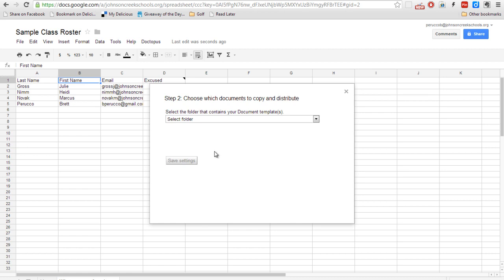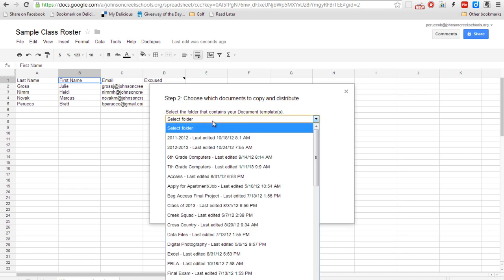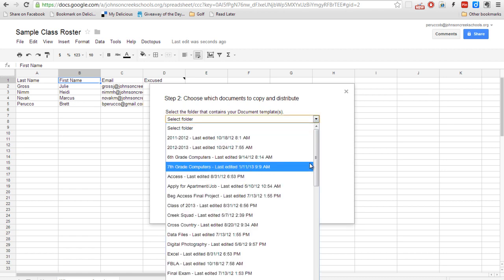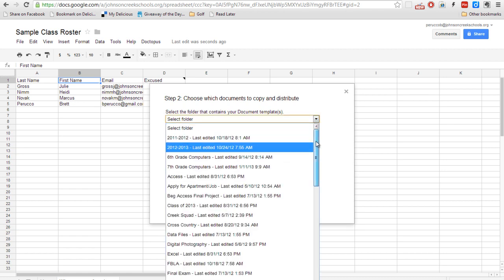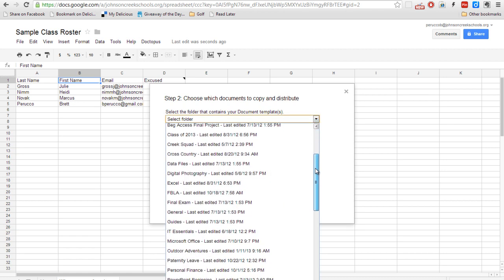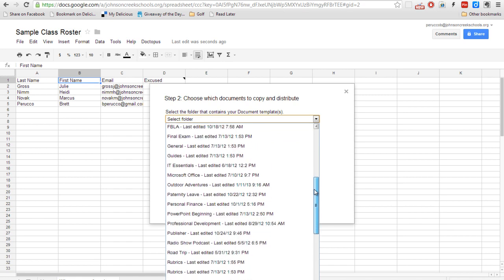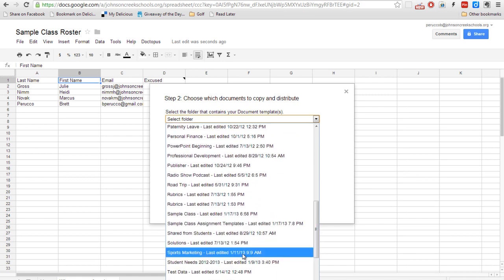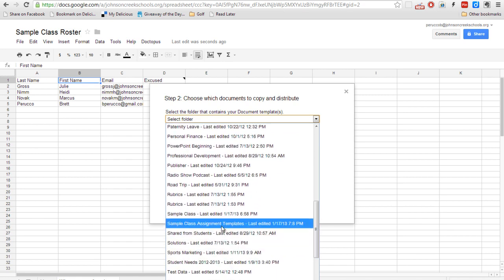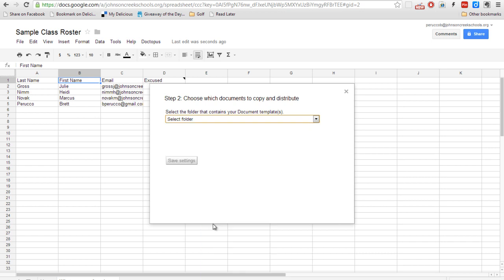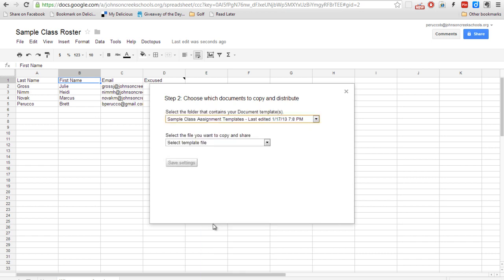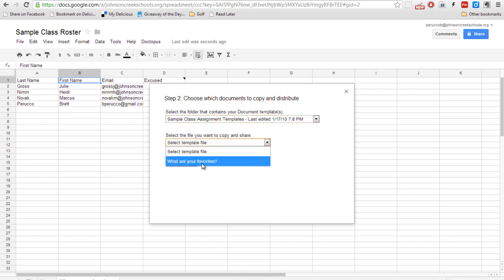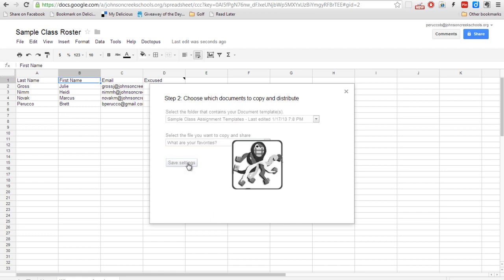So now it's saying, well, which template do we want to send out to all of the students? And we're going to go ahead and select that folder. This is why I recommended naming it based off of your class and then putting assignment templates after it. That way you can quickly find it. And right now I only have one document in there. And we'll save those settings.